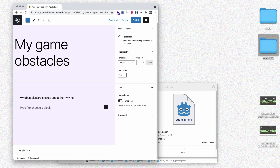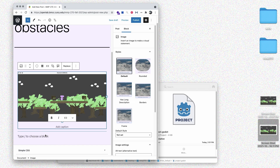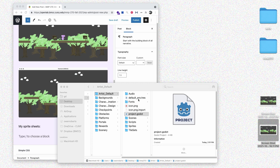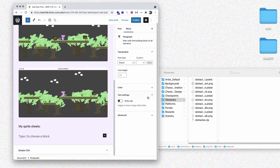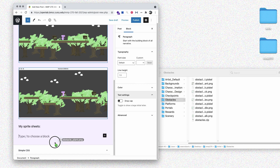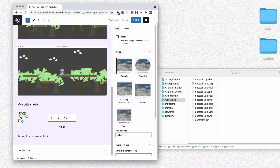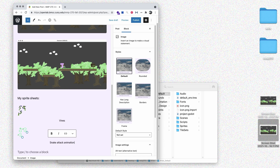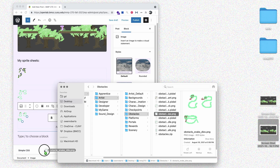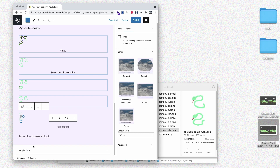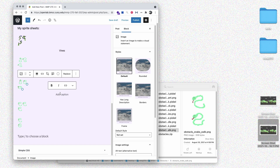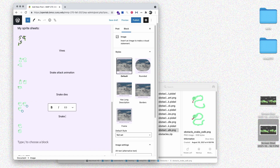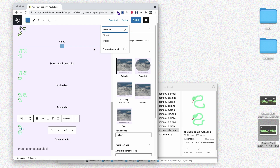Then I'll add in the sprite sheets — I'll go back to my obstacles folder and add them one at a time. I'll label them: vines, the snake attack animation, snake dies, snake idle, and snake attacks. It's a little hard to get these in exactly the right place, but I've got them all in. I'll add captions for each one. Then I can preview the post, and that looks pretty good, so let's go ahead and publish.